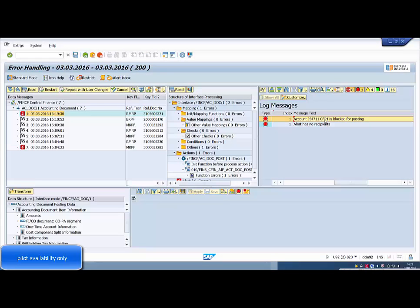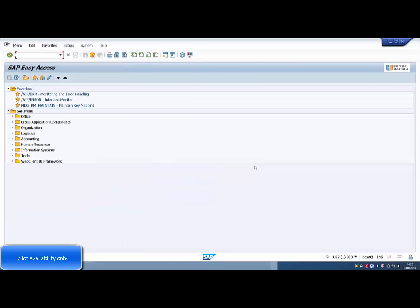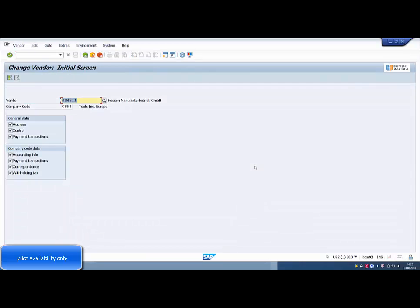We go into the transaction to change the vendor in the central finance system for our vendor JS4711. We remove the posting block for all company codes.